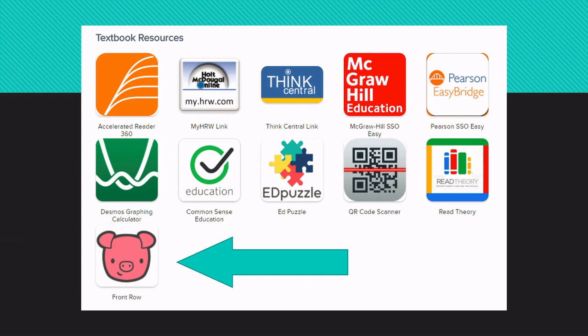Here in Clever we have a Freckle button, and Freckle used to be called Front Row. So if your teacher ever says Front Row, it's because your teacher used to use the program when it was called Front Row. When you get into Clever, you're looking for the pink pig, and it's actually going to say Freckle instead of Front Row.